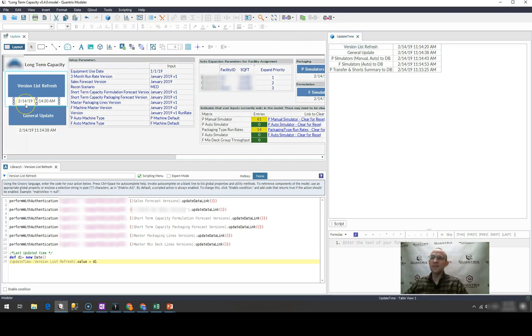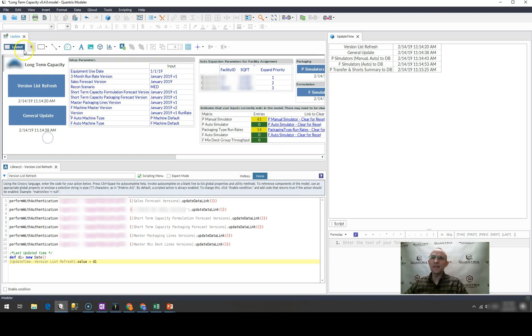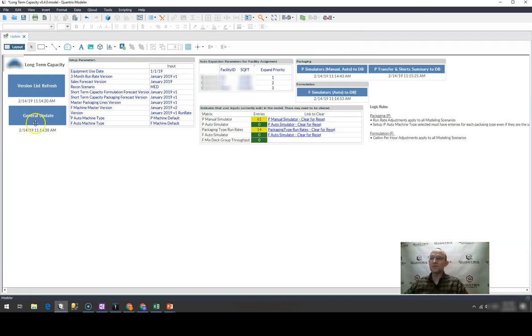And then I've hidden everything except for the one that pertains to this scripted button here. And I've done that for the general update, as well as these other scripts that I have in the model.